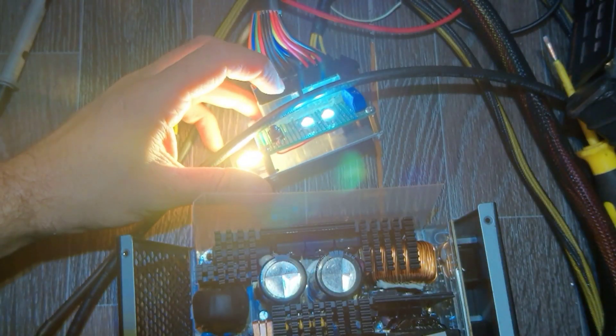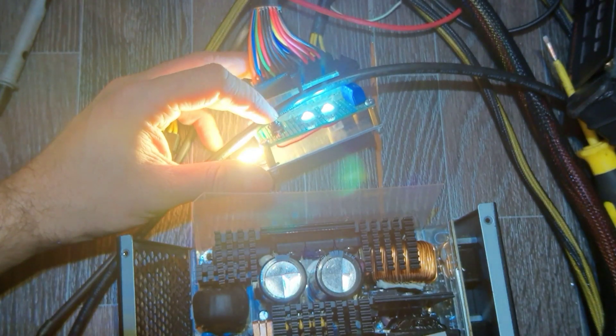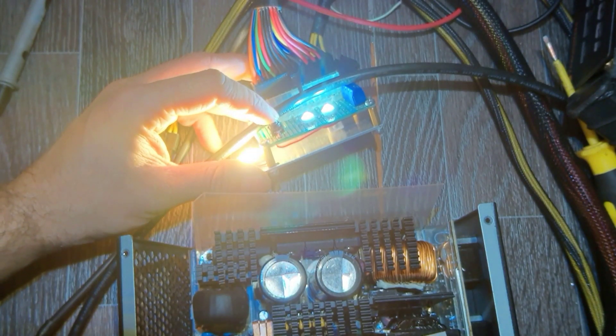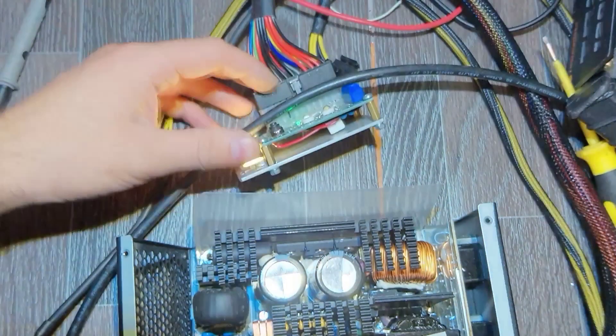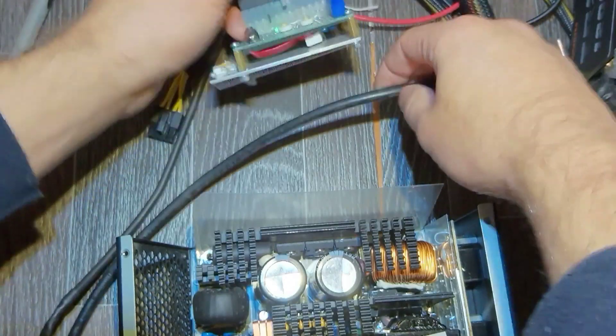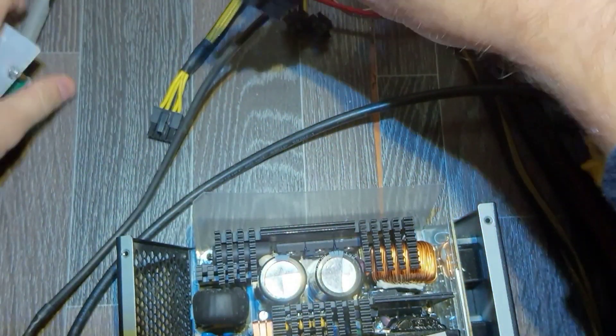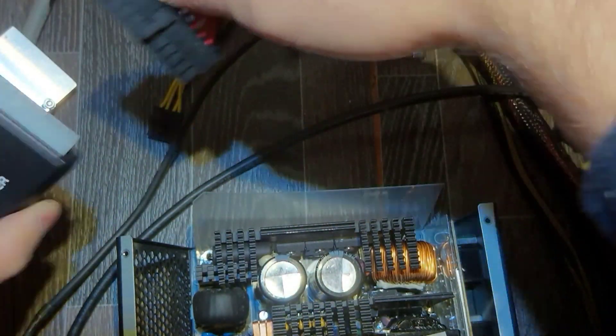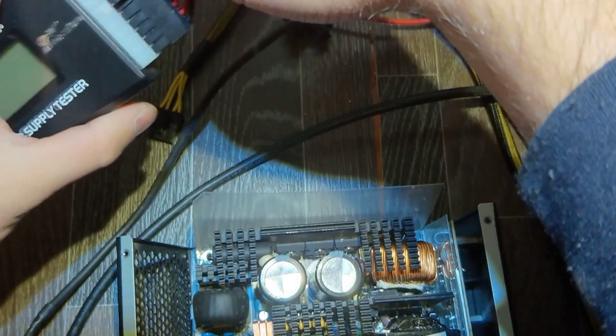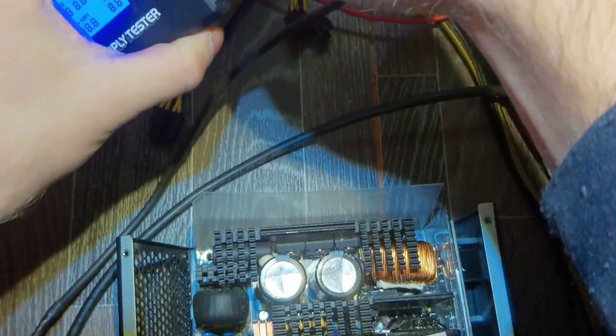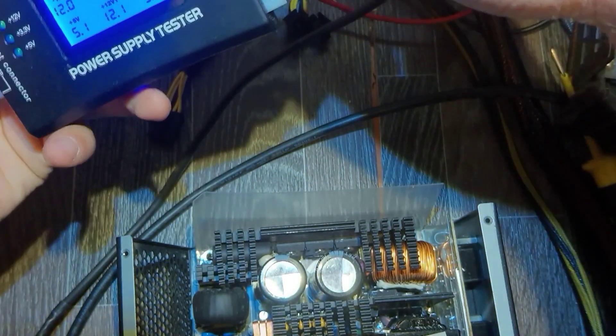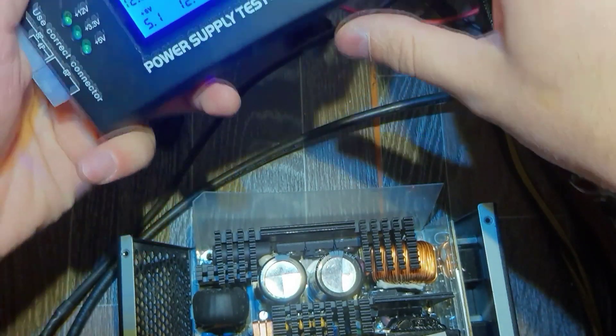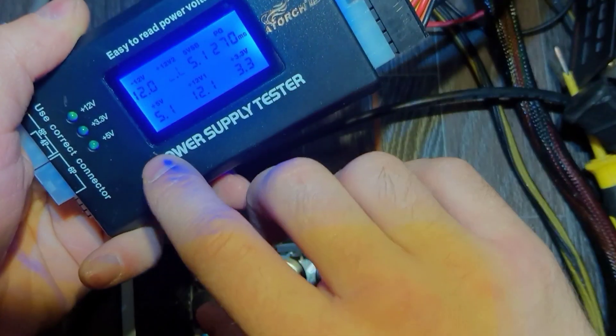And all the voltages seem present. Let's try another tester. Now looks good.